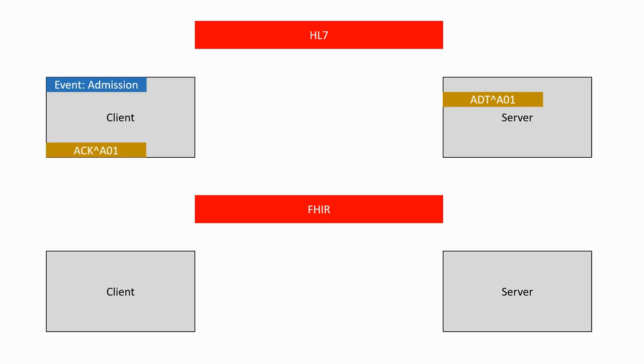FHIR, on the other hand, is based around resources. Resources are directly related to the way the information is stored in the database and are exchanged using standard HTTP requests.